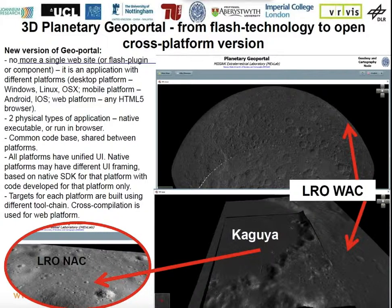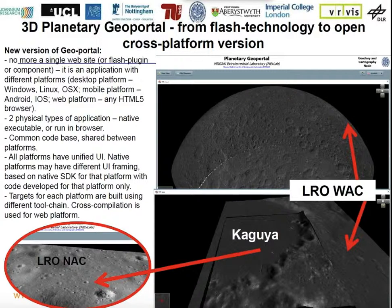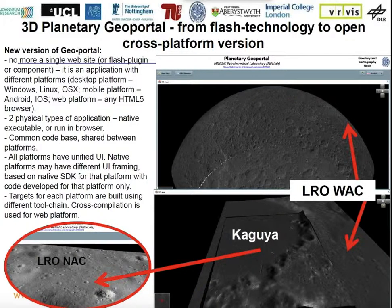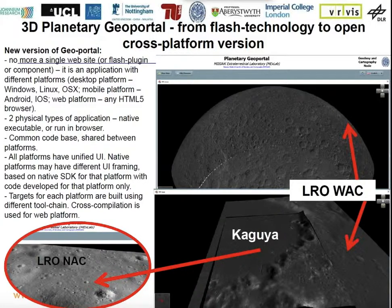We are currently developing our geoportal from Flash to a cross-platform version. It is not a single website, but a desktop application available for different operating systems, including mobile systems. There will be two types: a native version and a version to run in the browser. Here you can see lunar data loaded in the new 3D version — this is overall wide-angle camera imagery, specifically Kaguya data for the Lunokhod 1 area.